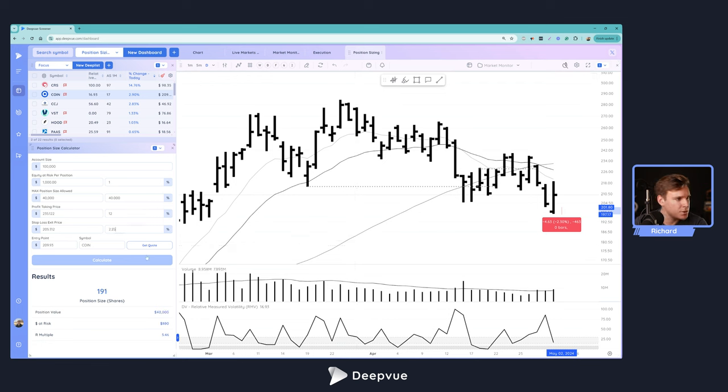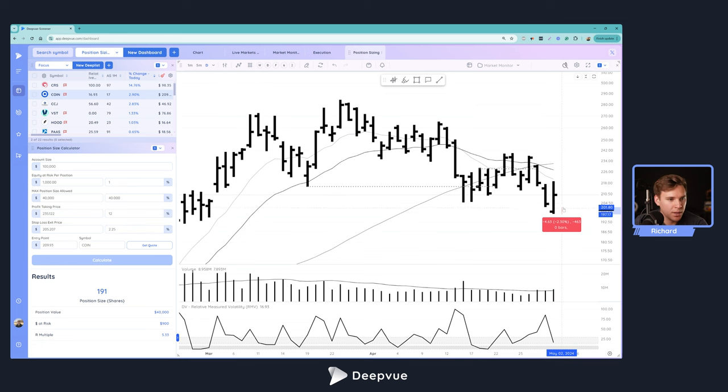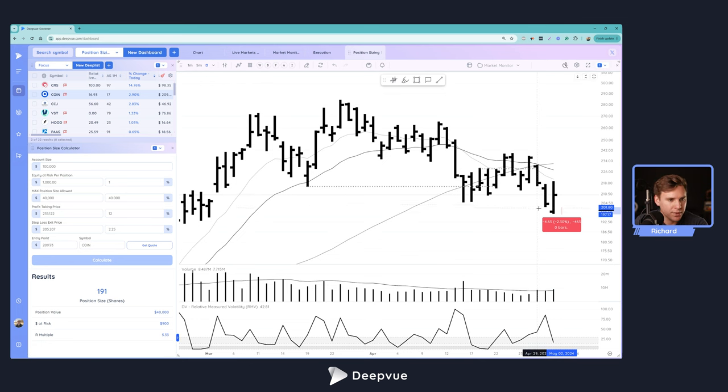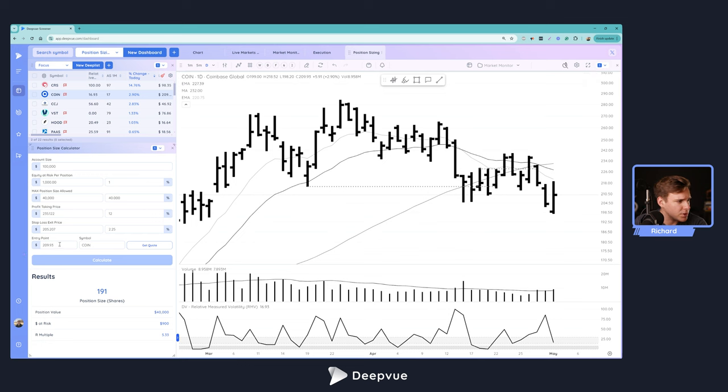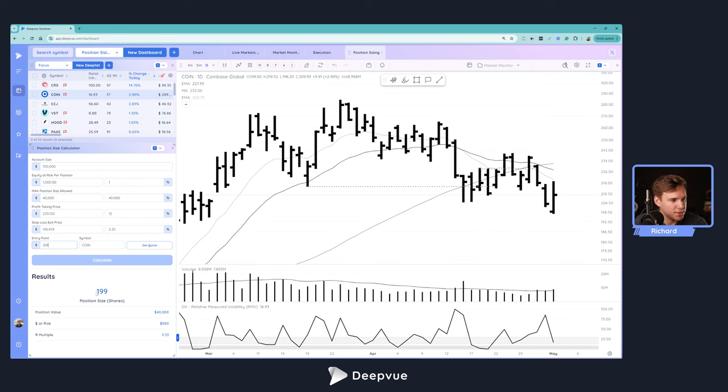In that moment, the entry point would be auto-filled to that level right here, which would be around $201, and we'll actually go ahead and input that here. You can see at that point during that entry we would be able to buy just under 200 shares.